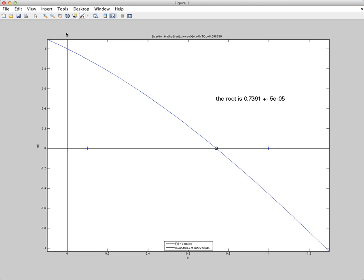And that's the bisection method for finding roots to an equation.